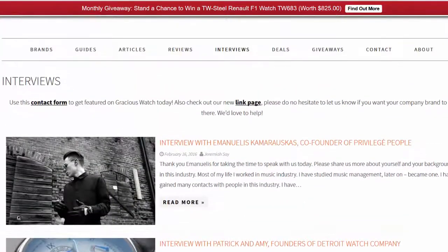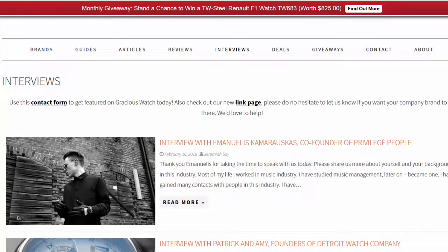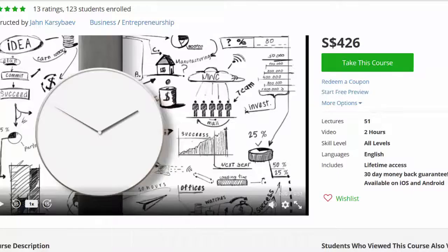Alright, if you enjoyed this video, why not give it a thumbs up and subscribe to my channel. This is Jeremiah of Gracious Watch. Bring love and passion to the wrist. Signing out.